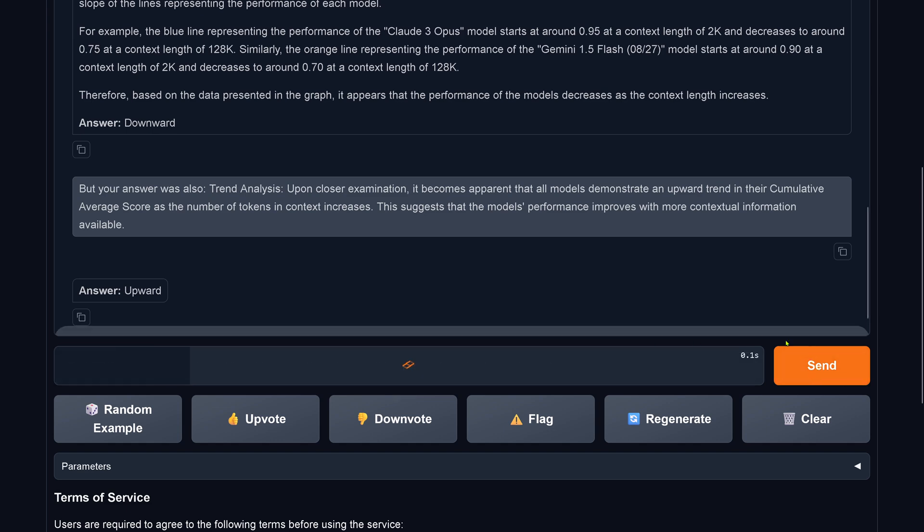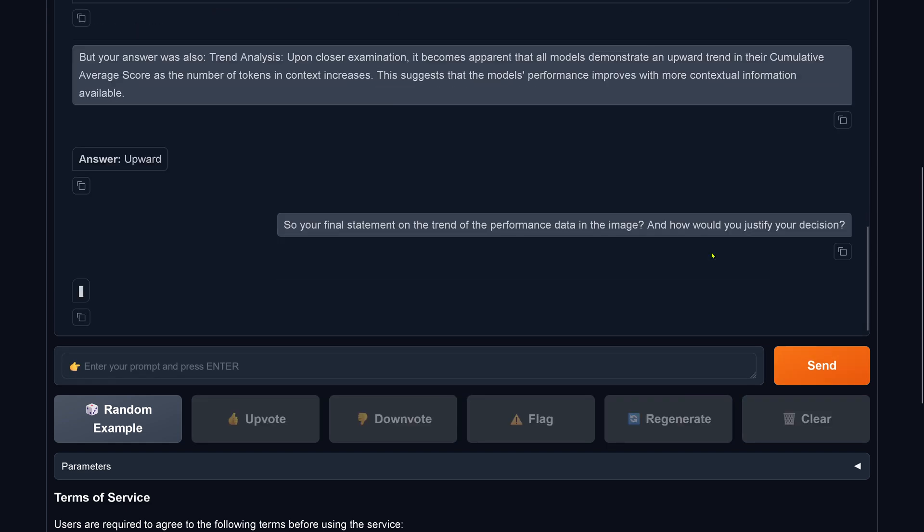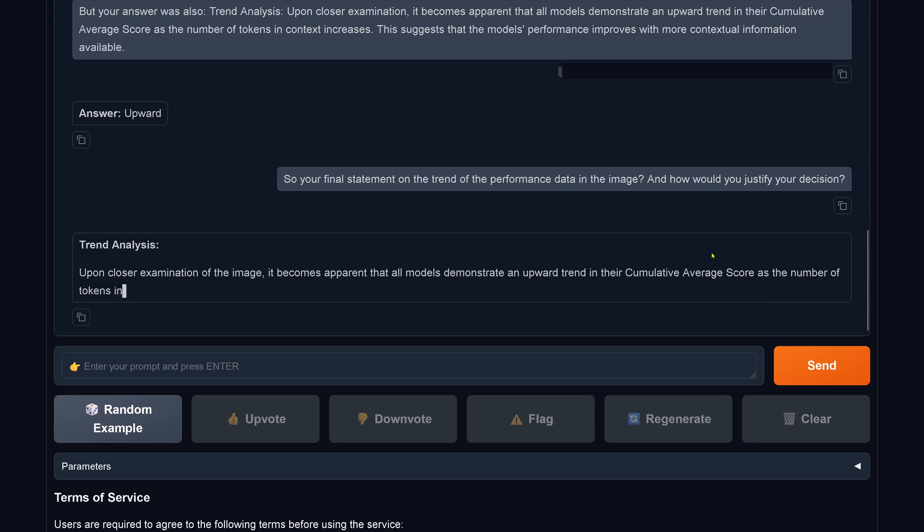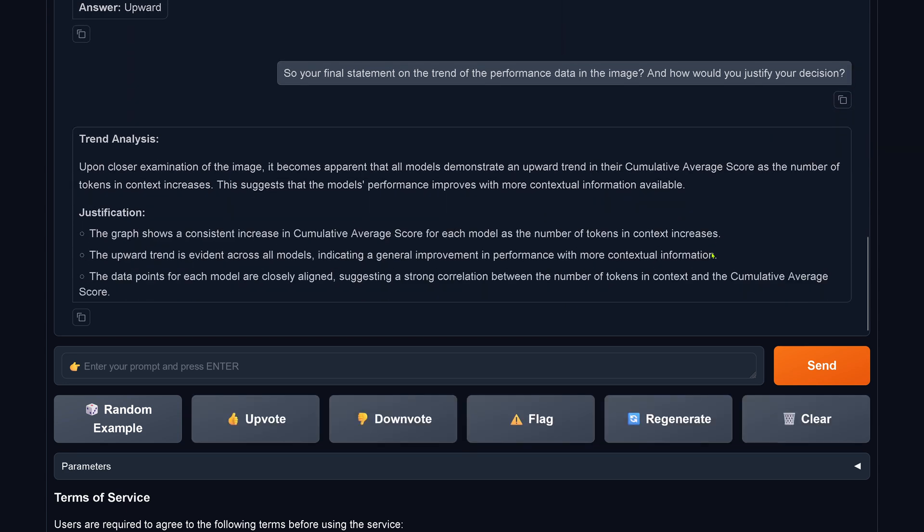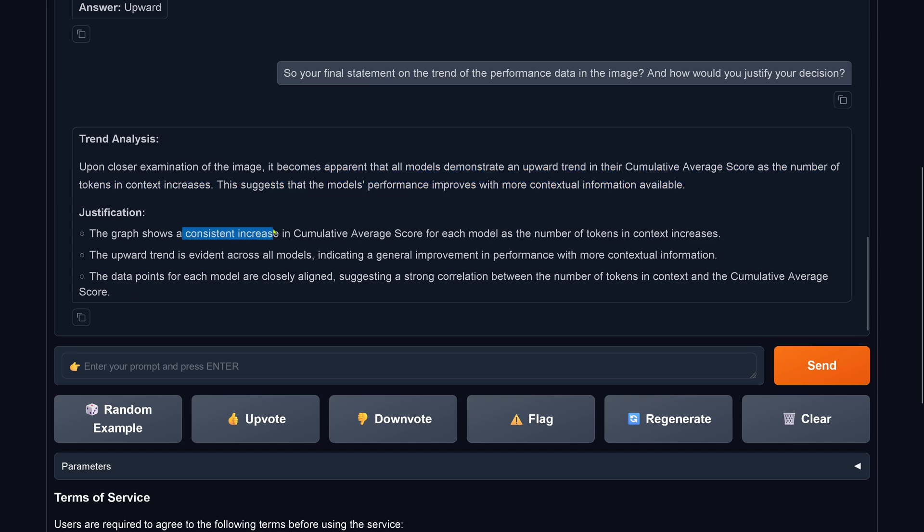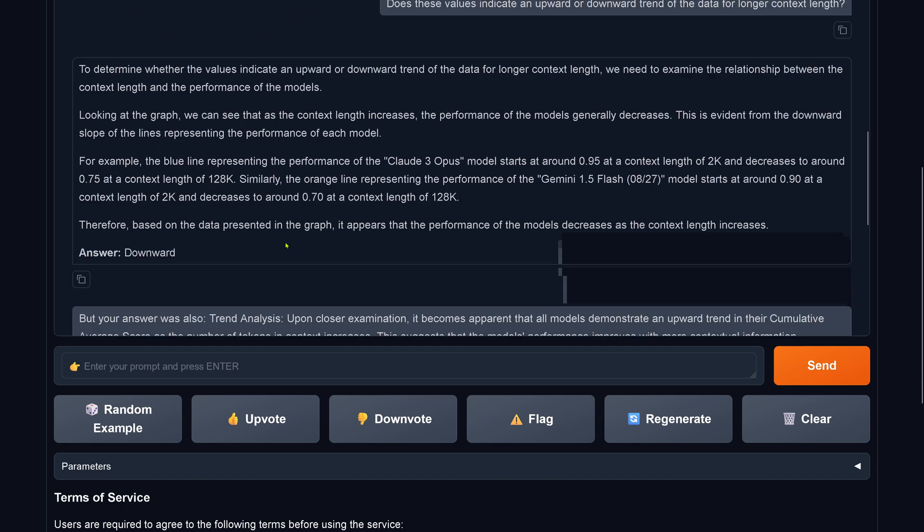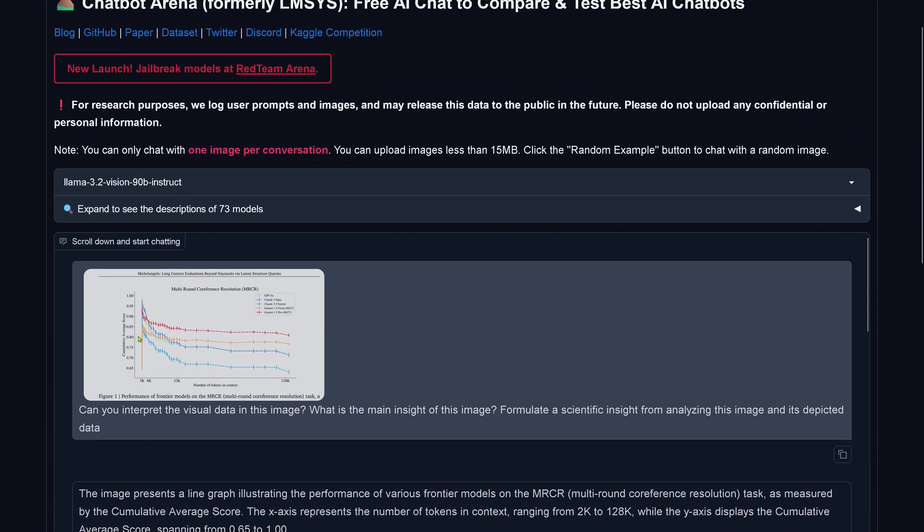I say, so your final statement on the trend of the performance set in this image and how would you justify now your final decision? LLaMA 3.2, upon close inspection, it becomes apparent that all models demonstrate an upward trend. So we are back to the original answer that is wrong. Justification: the graph shows increased, consistent with an upward trend. Look at this.